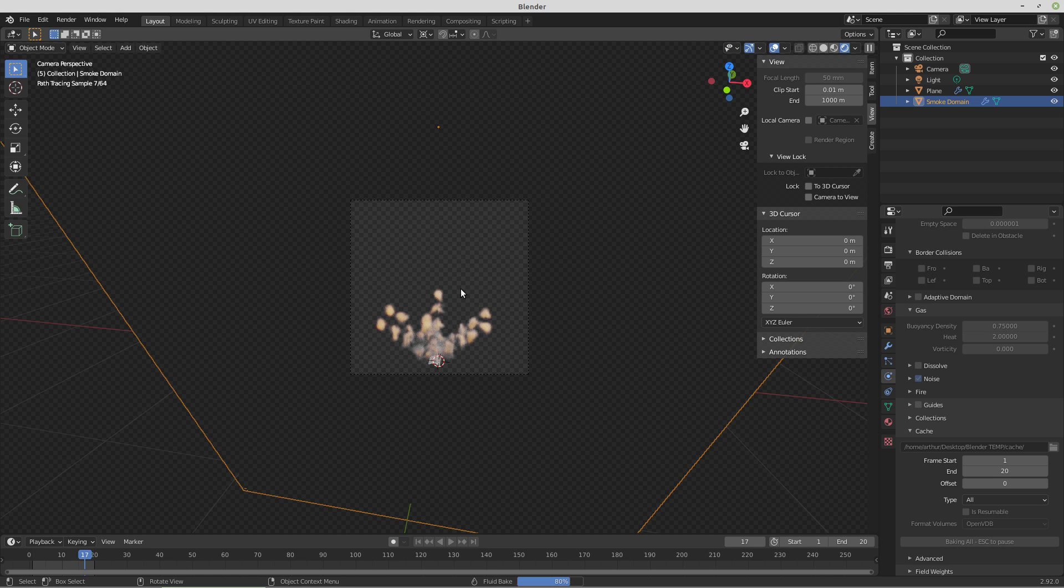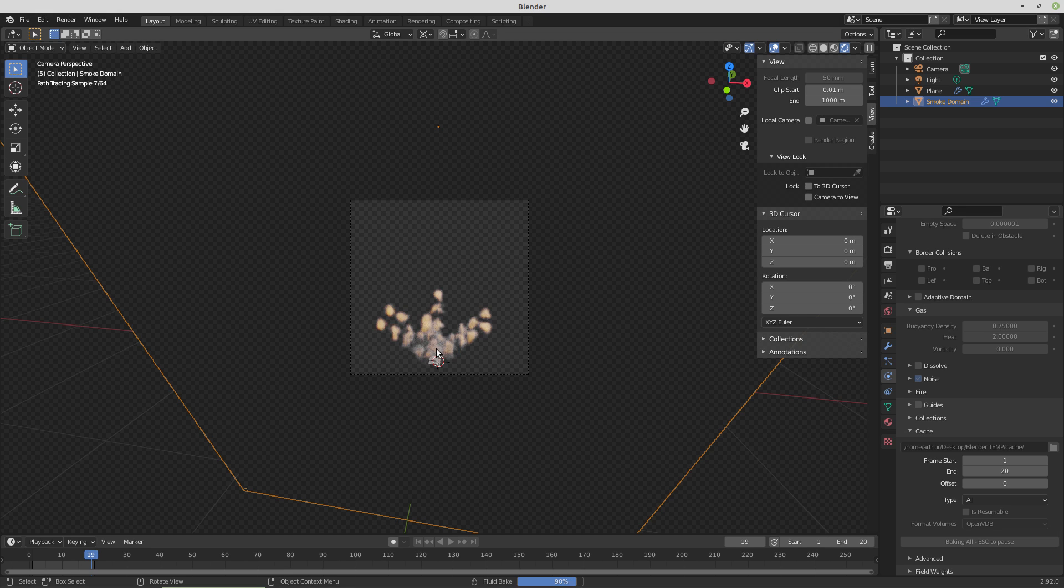That's almost done baking, there's been no other changes in this file, the only thing that I changed to end up at this poor result is the resolution of the smoke domain itself.